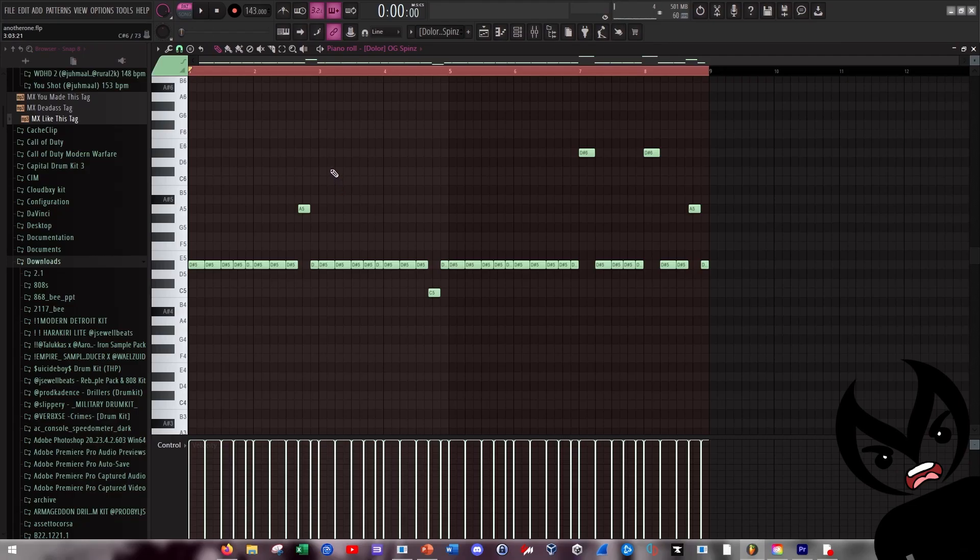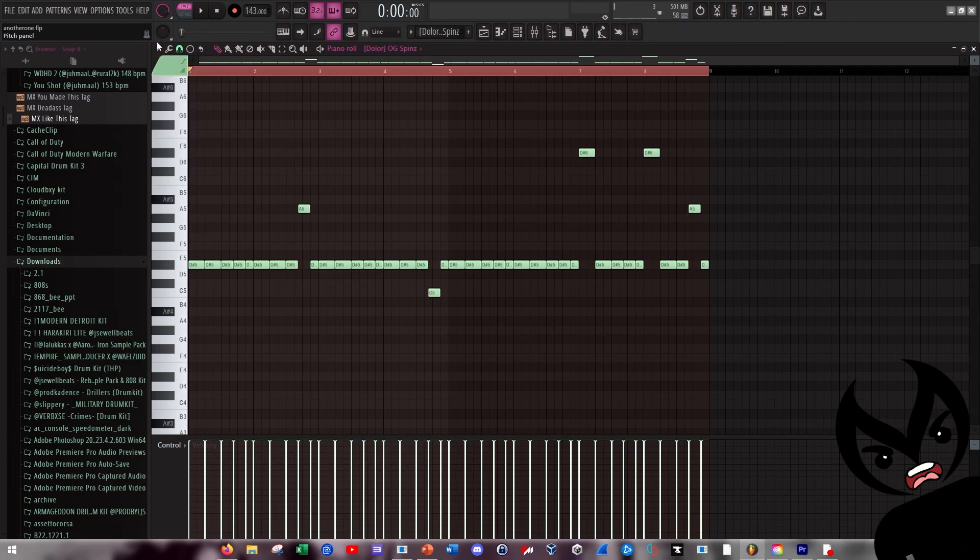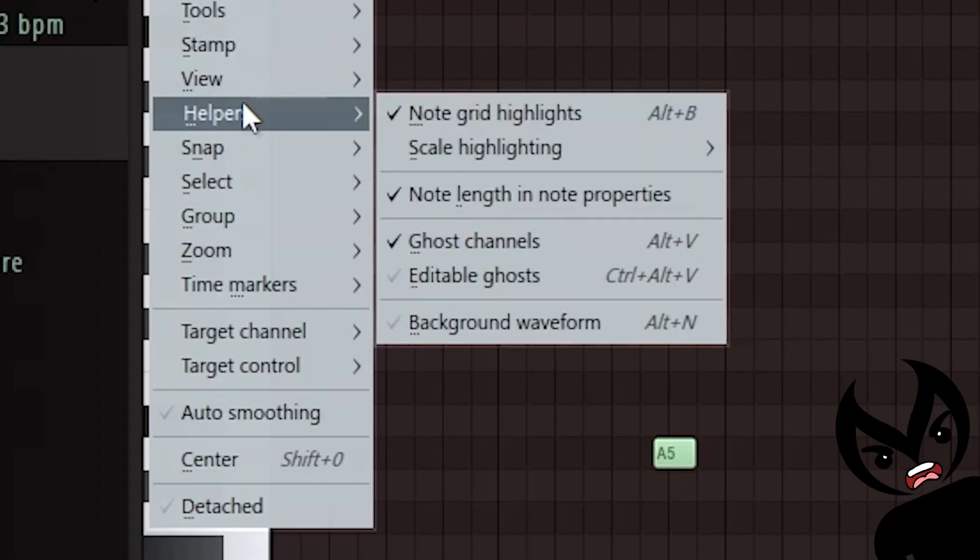And then in terms of the 808, this is what I did to it. The key of the sample after I pitched it down and pitched it up and did whatever I had to do with it ended up being D sharp minor, so I just keep the keys in D sharp minor.